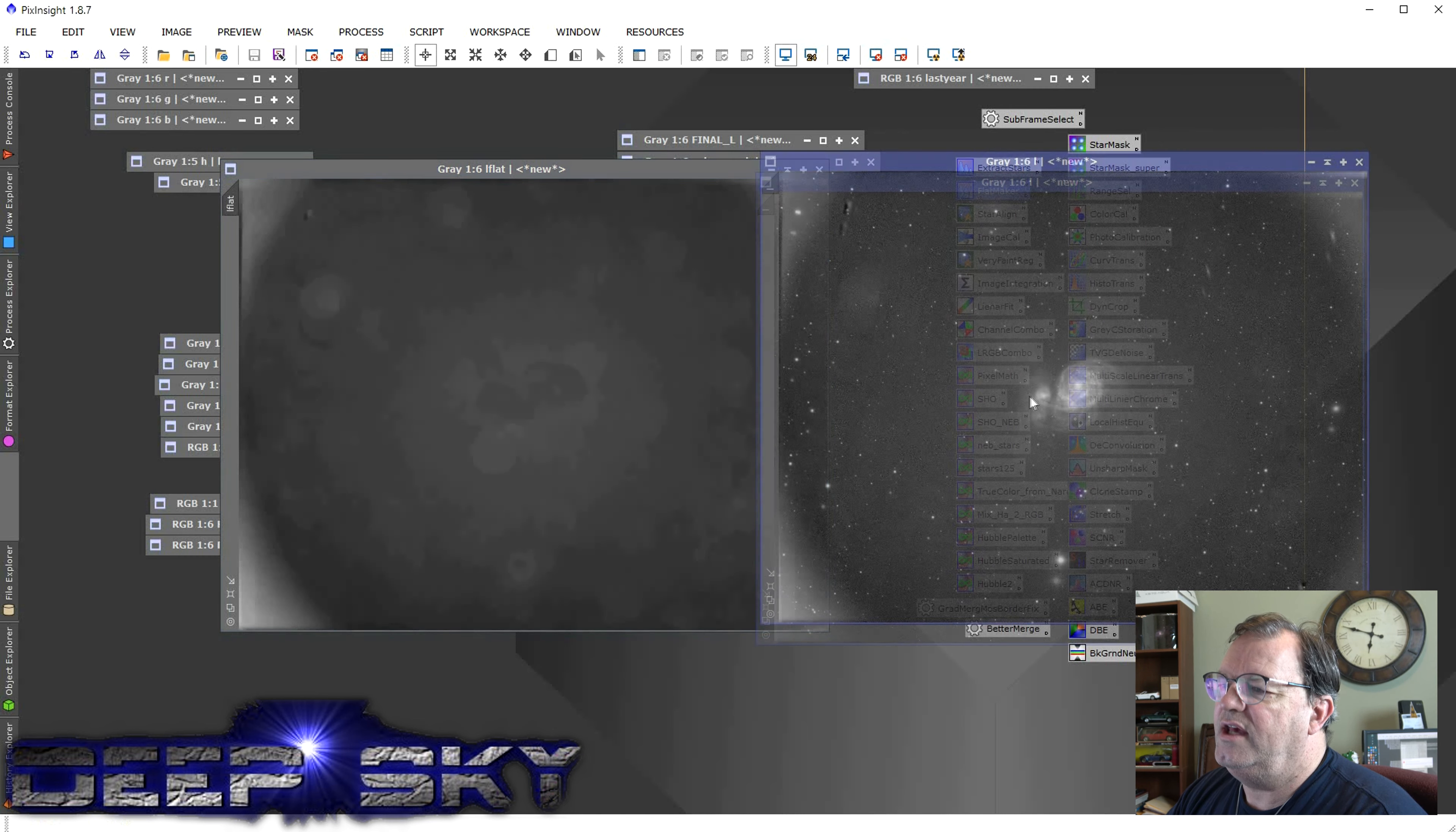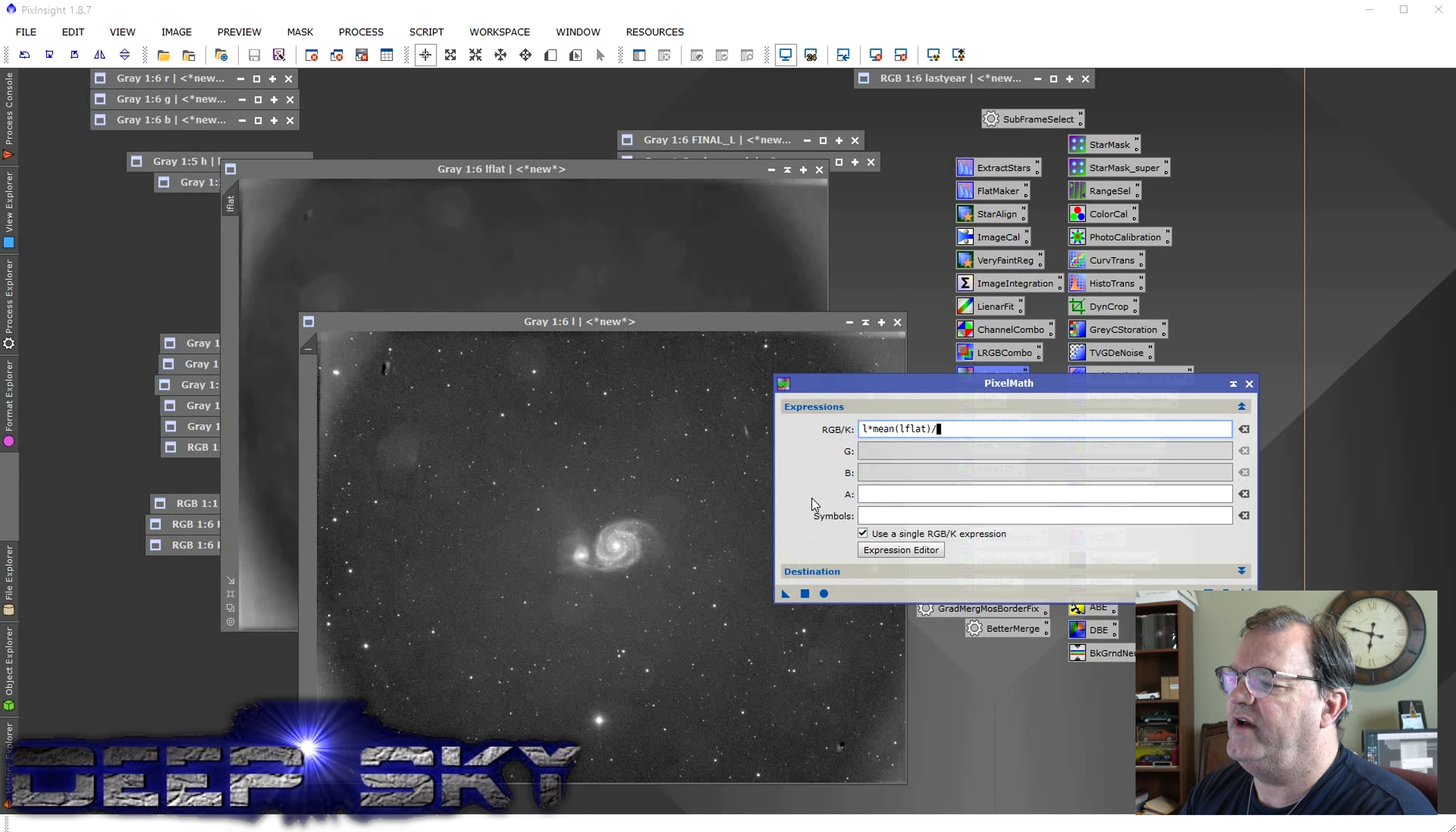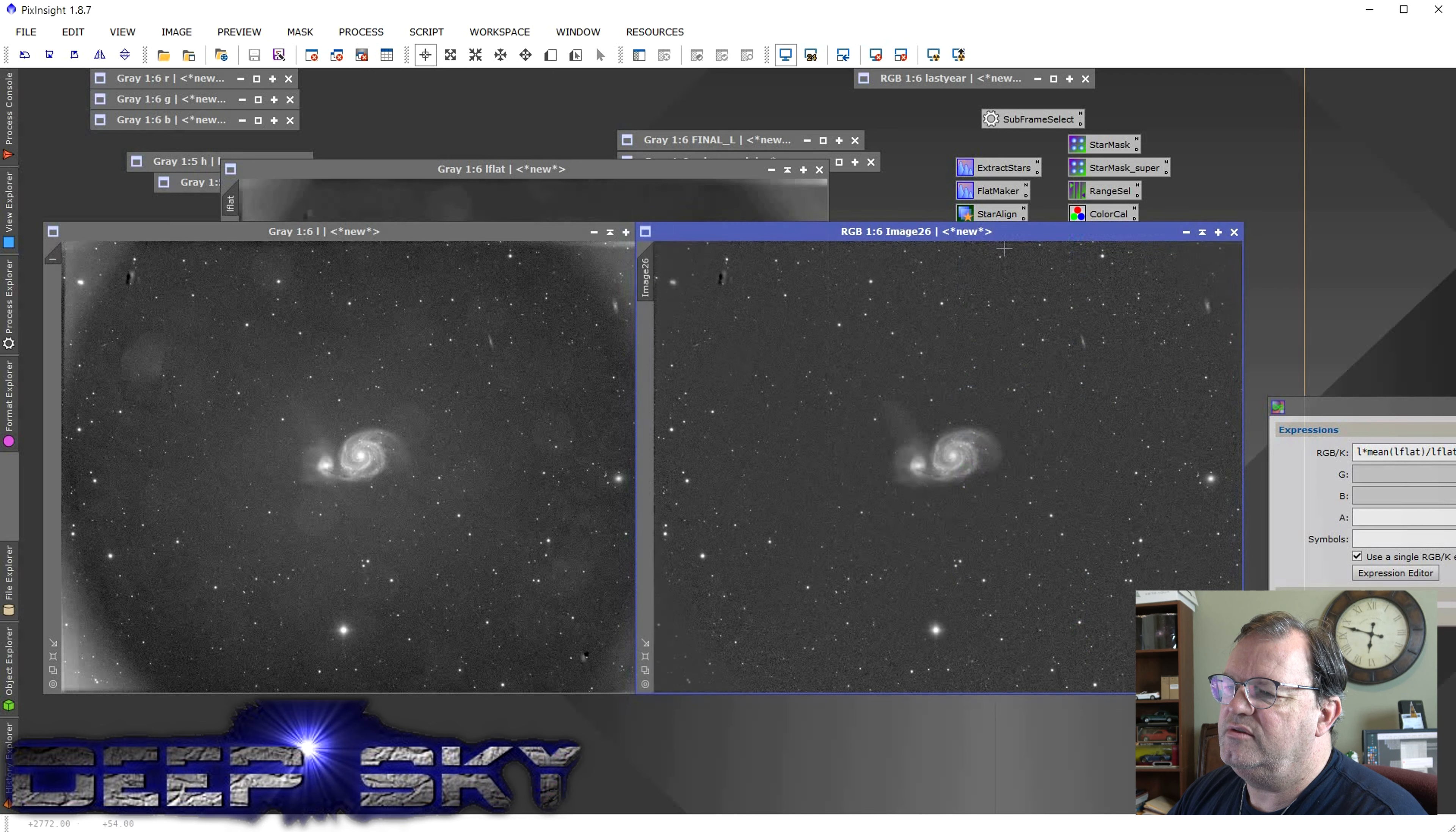The way you do that is with Pixel Math. So you come in here to Pixel Math. And you just say the name of the file that you're starting with. You get only the black line. Name of the file L times the mean of L flat divided by L flat. Now this formula will apply this file to this file. And it will essentially negate all that noise. So we run that guy. Then voila, there's what you've got. So now I've essentially used that false flat to clear out and make more usable the Loom data.